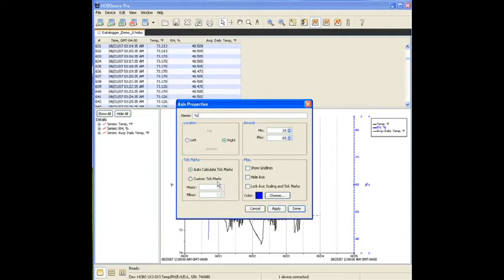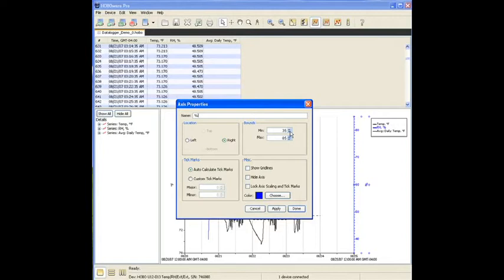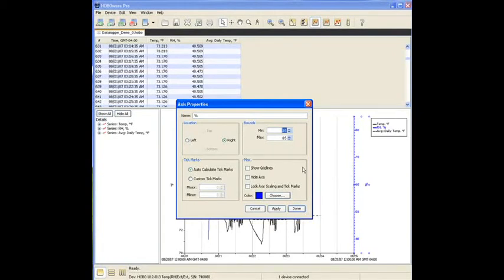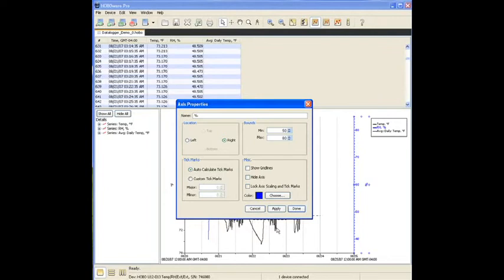There's auto-calculate tick marks. We can change the tick marks or the graduations. For this purpose of this exercise, we want to change the min and max. So let's change it to 50 percent to 80 percent. So the minimum is going to be 50, and the maximum will be 80.